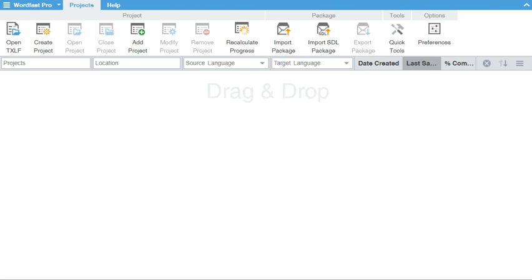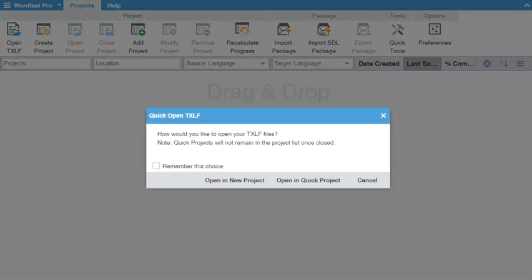Drag and drop your TXLF file into Wordfast. A dialog box will appear with your file options. You can create a standard project or open as a quick project. Click on the check box to remember your choice for next time.